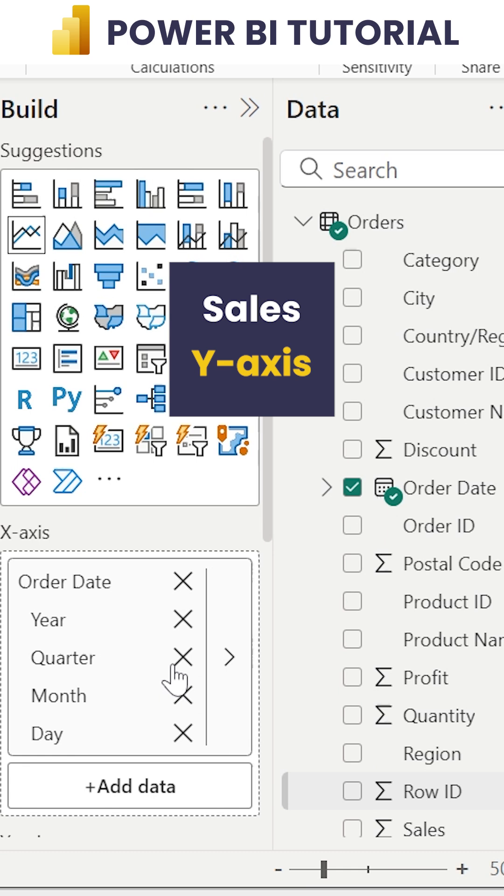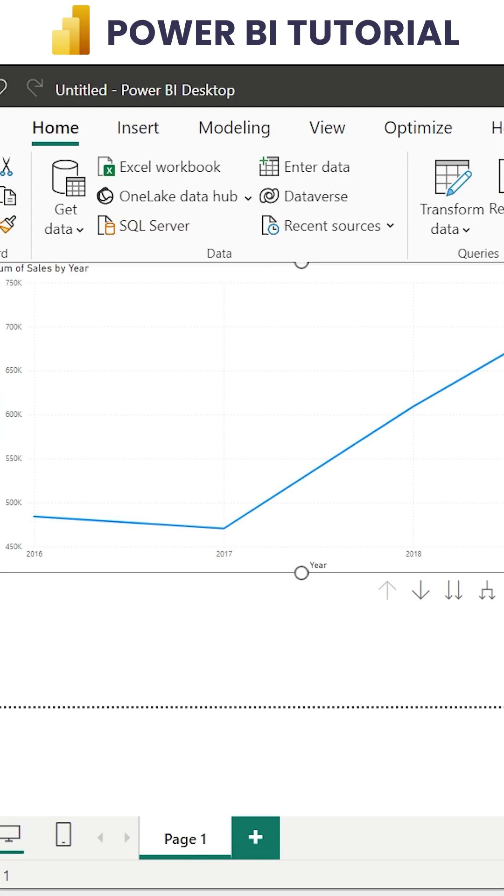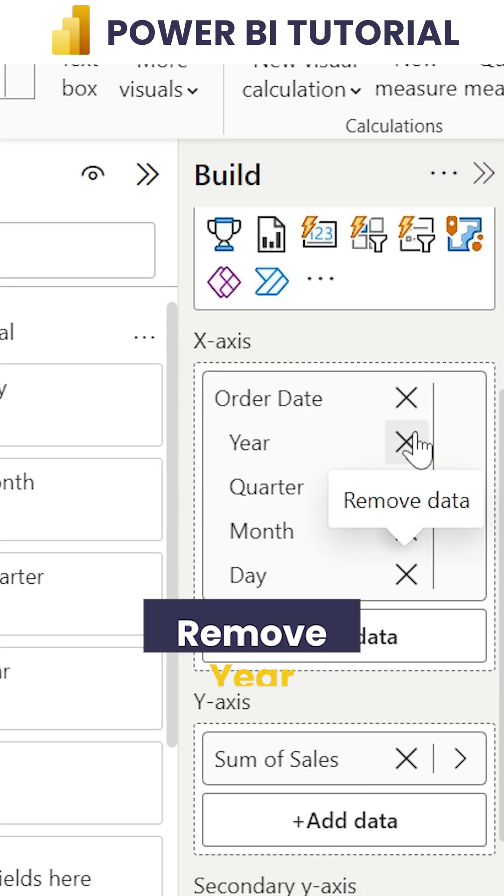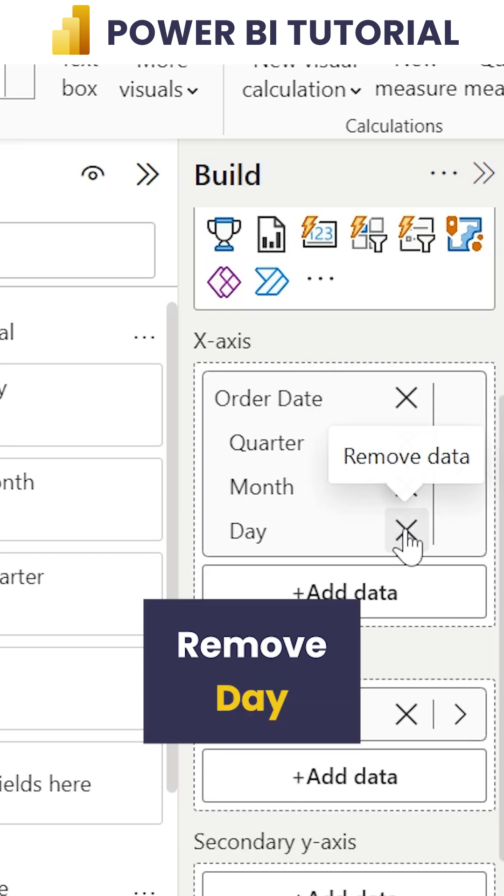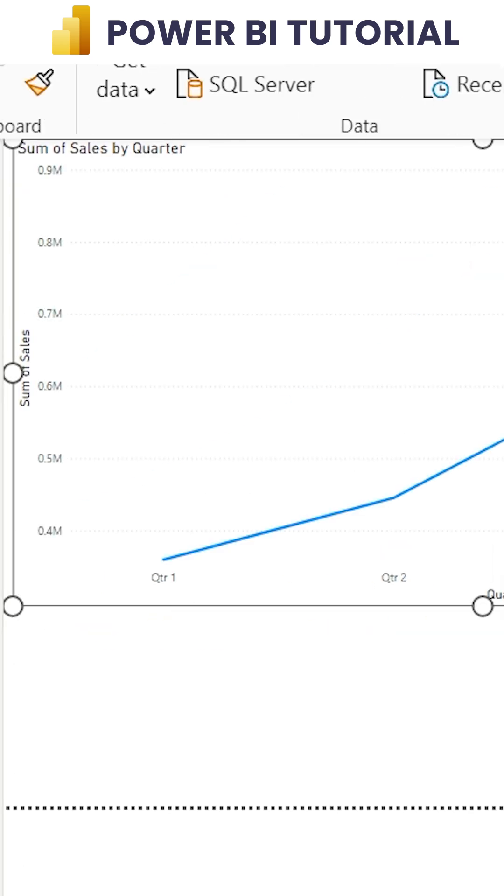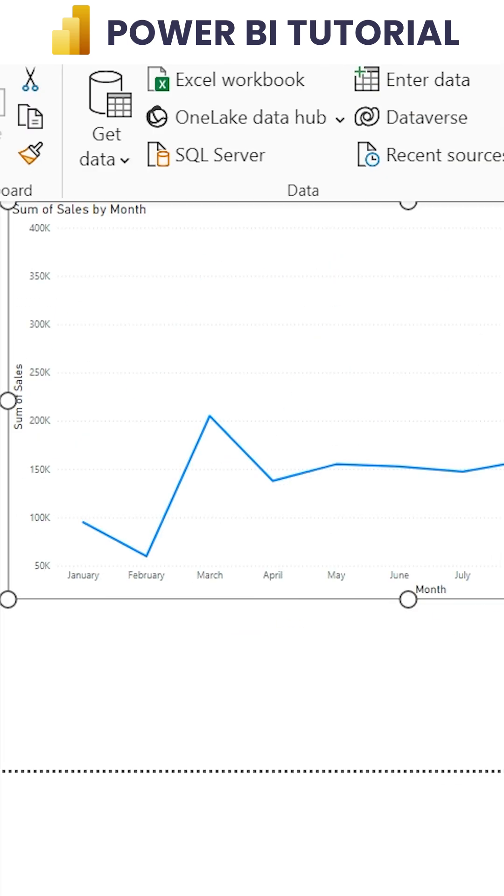Here I have a visual, but I do not want it in the year perspective. Let me remove year and day. I would like to see it in quarter and month. I have got a visual in the quarter and month perspective. Now let me remove quarter, so I have the visual in the month perspective.